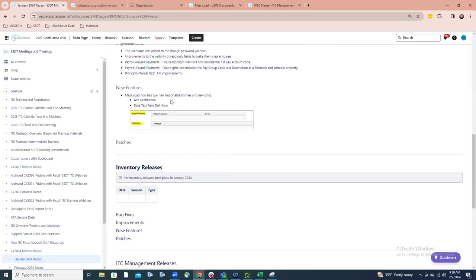They've also improved the grid when it comes to mass load. There's now an import results grid format, which is so much easier to read than just a message that pops up saying how many records were loaded and how many errors occurred. You'll now see that in grid format right on the screen itself — it's a lot cleaner and easier to read.